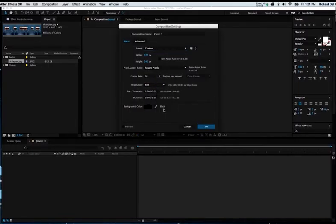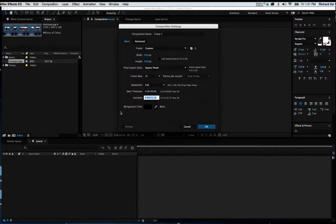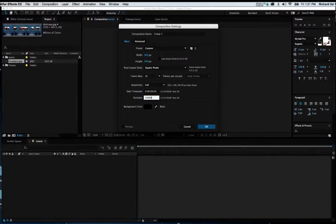And then, I'm going to set the time for maybe a minute, which would be 1 and 4 zeros. I'll hit Return. Now I'm ready to start putting content into my timeline and my comp window.